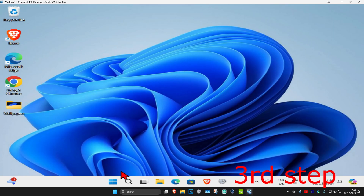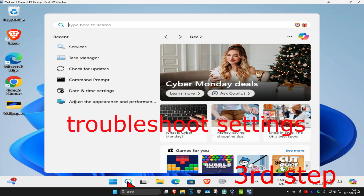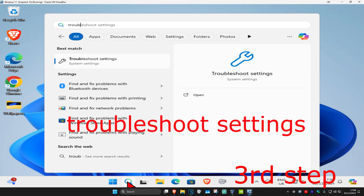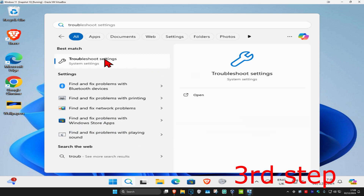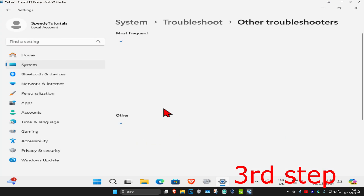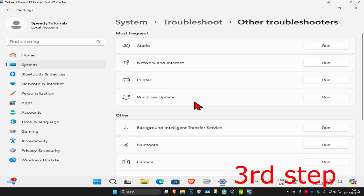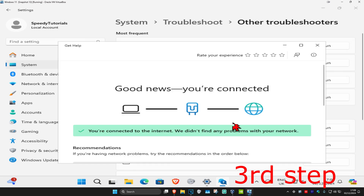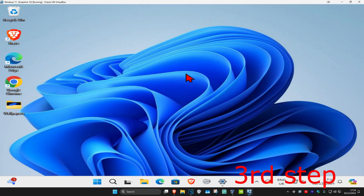For the next step, head over to search and type in Troubleshoot Settings, click on it. Once you're on this, click on Other Troubleshooters, then find Network and Internet and click Run. Wait for this to load. If it detects anything, it's going to try to fix it for you. Once you complete all the steps in the video, the problem should now be fixed.